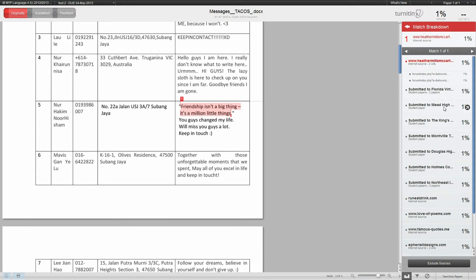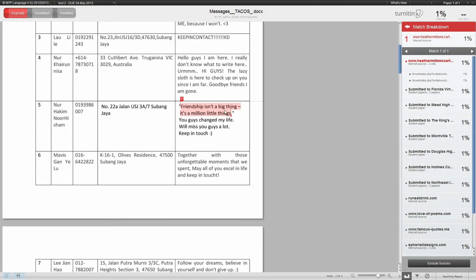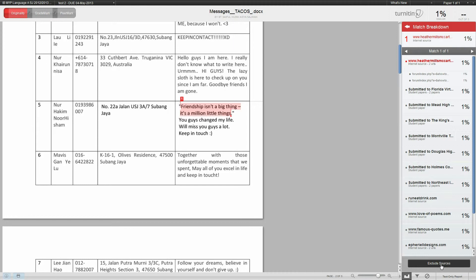This one submitted to Florida Virtual, or this one submitted to Mead High—you can click this and it will actually bring you to the web page to see where it's from. For this article, this is not a real match. Maybe it's sourced or referenced properly, so you can exclude sources by just clicking here.